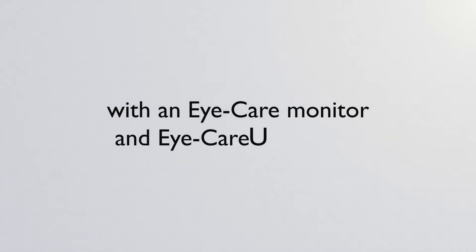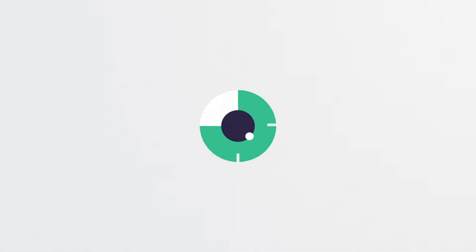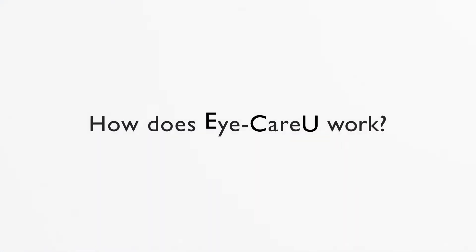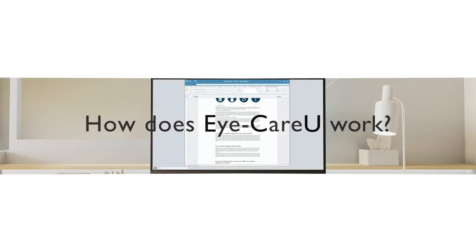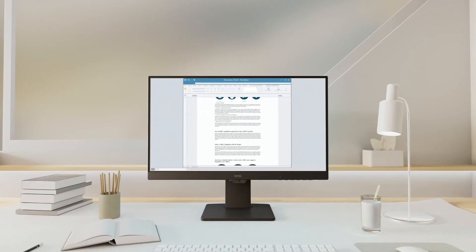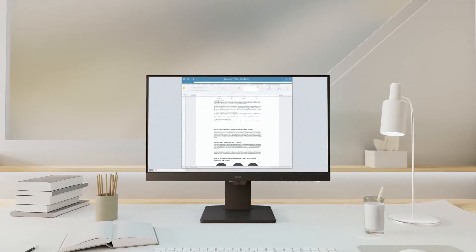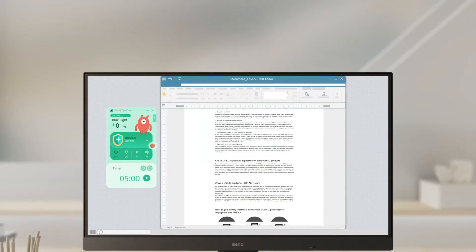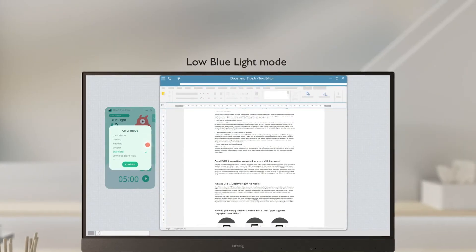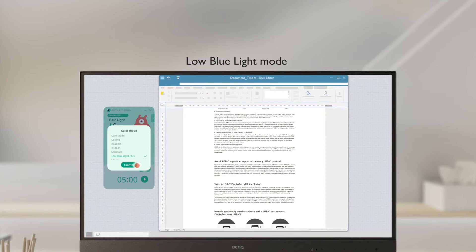Safeguard your eyes smartly and easily with an eye care monitor and eye care you software. Working on a paper? Turn on low blue light mode.